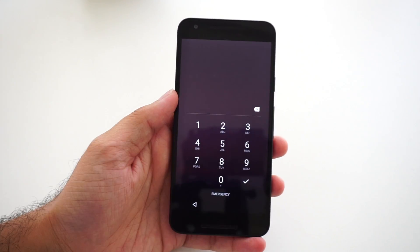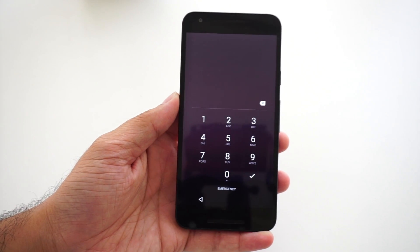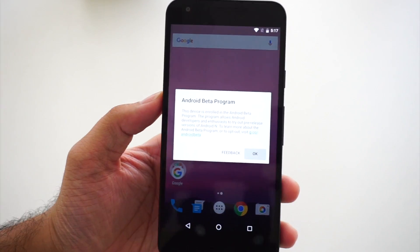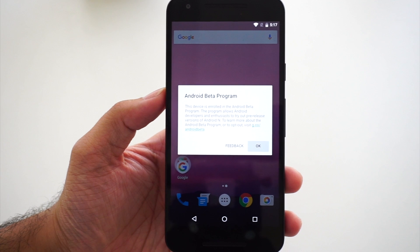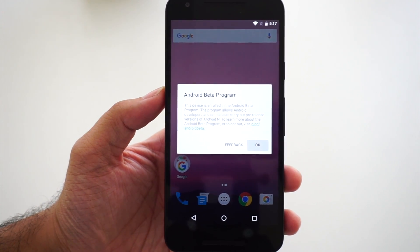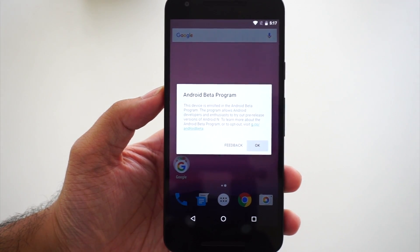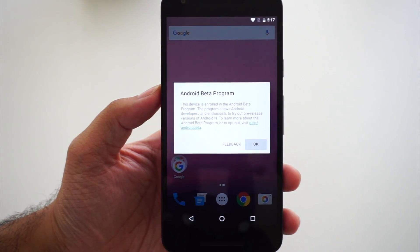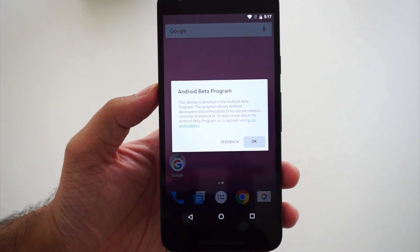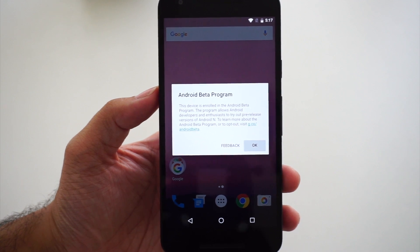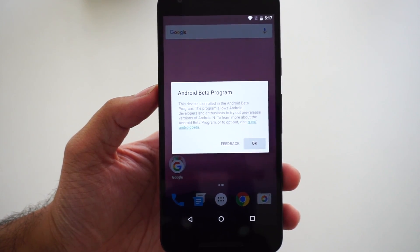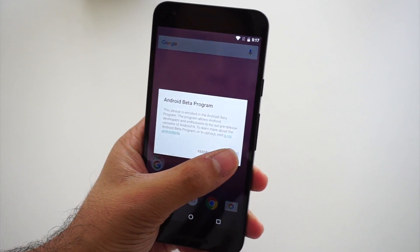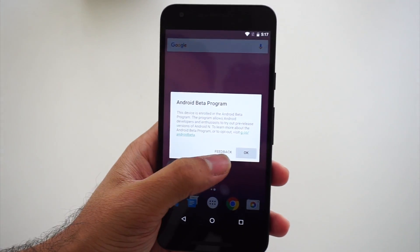On the first boot it's not accepting my fingerprint, so let's put the code. A pop-up says: this device is enrolled in the Android beta program, which allows Android developers and enthusiasts to try out a pre-release version of Android N. To learn more or opt out, just visit g.co/android/beta.